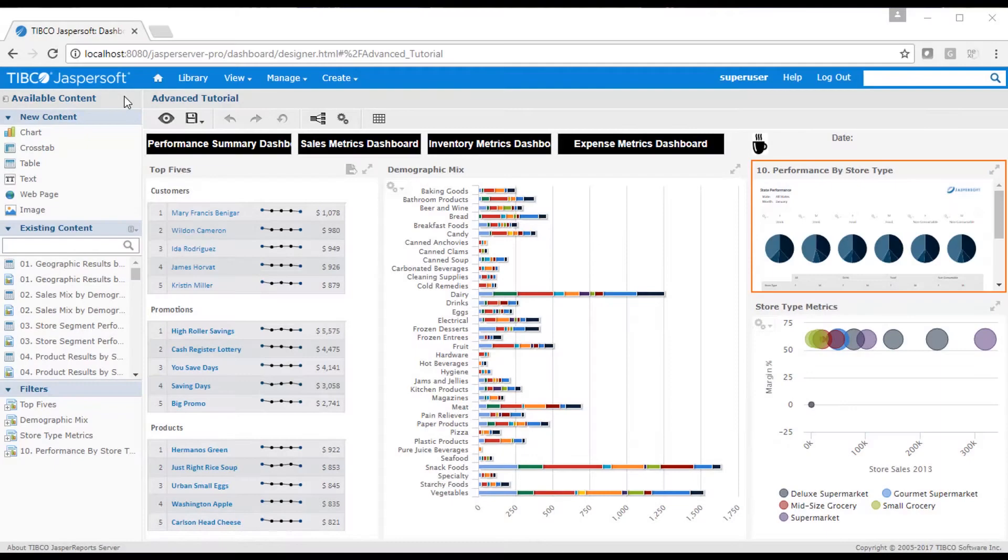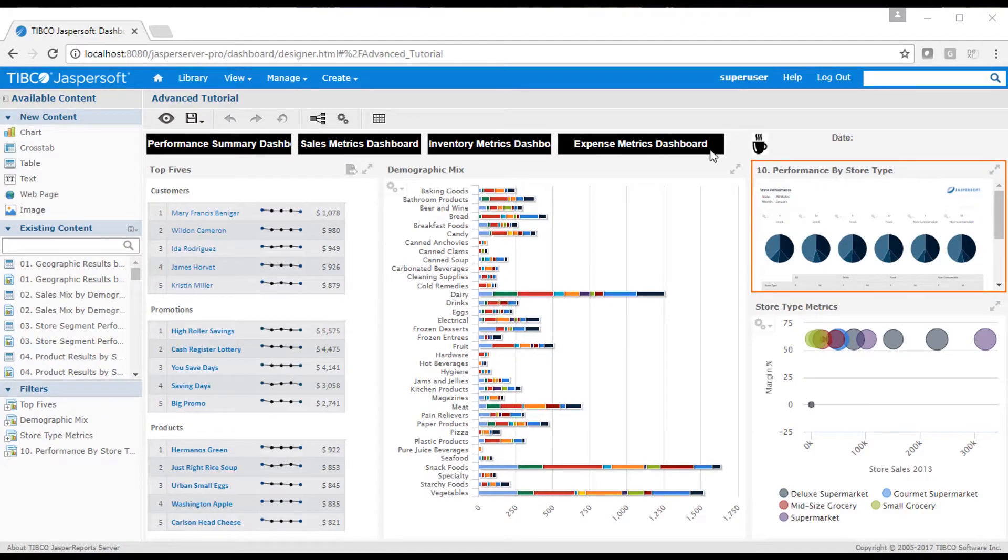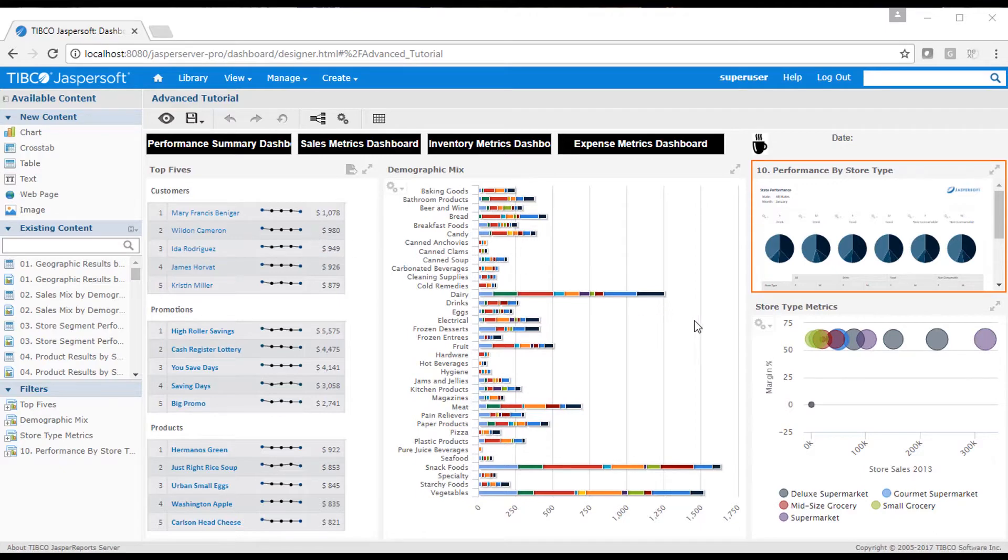To get things moving along, I'll start with a dashboard that already contains dashlets. It contains text and image dashlets across the top, reports created with Jaspersoft Studio, and a few chart dashlets.